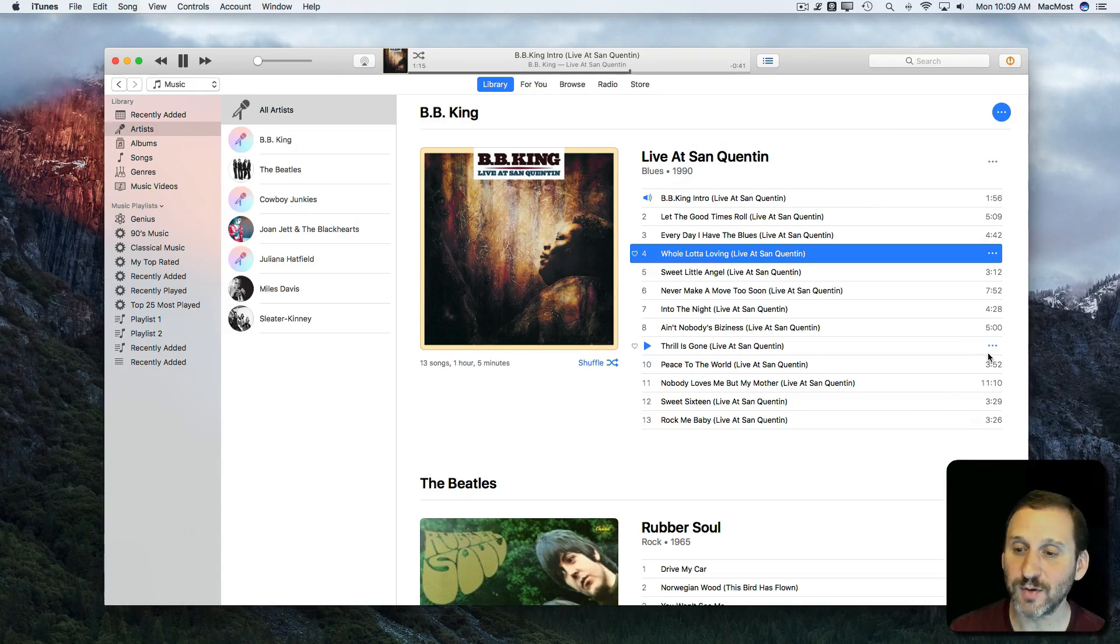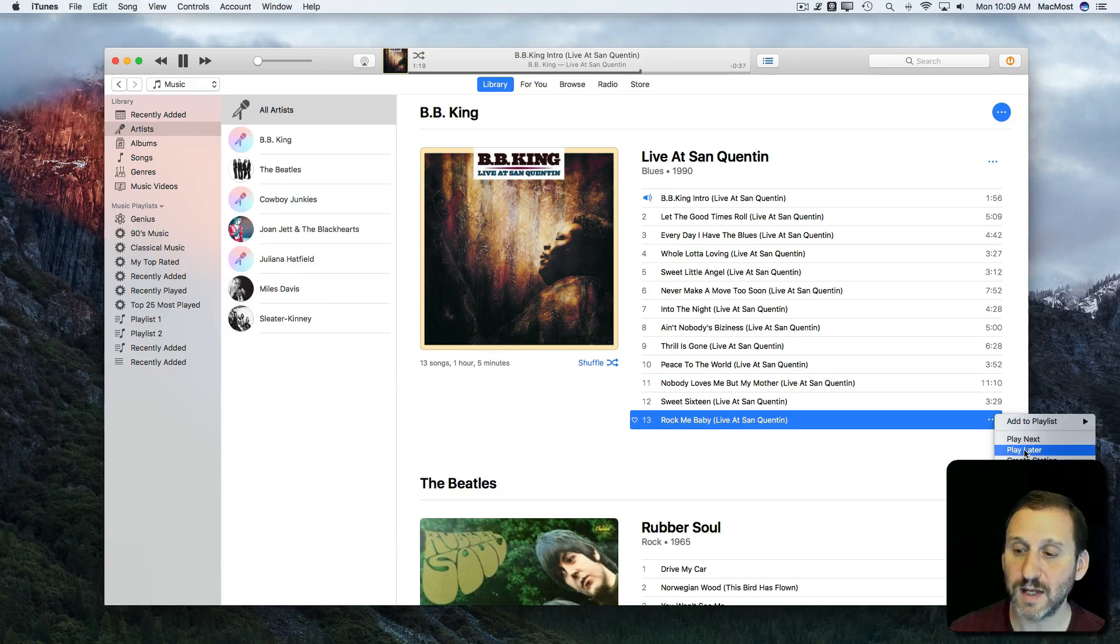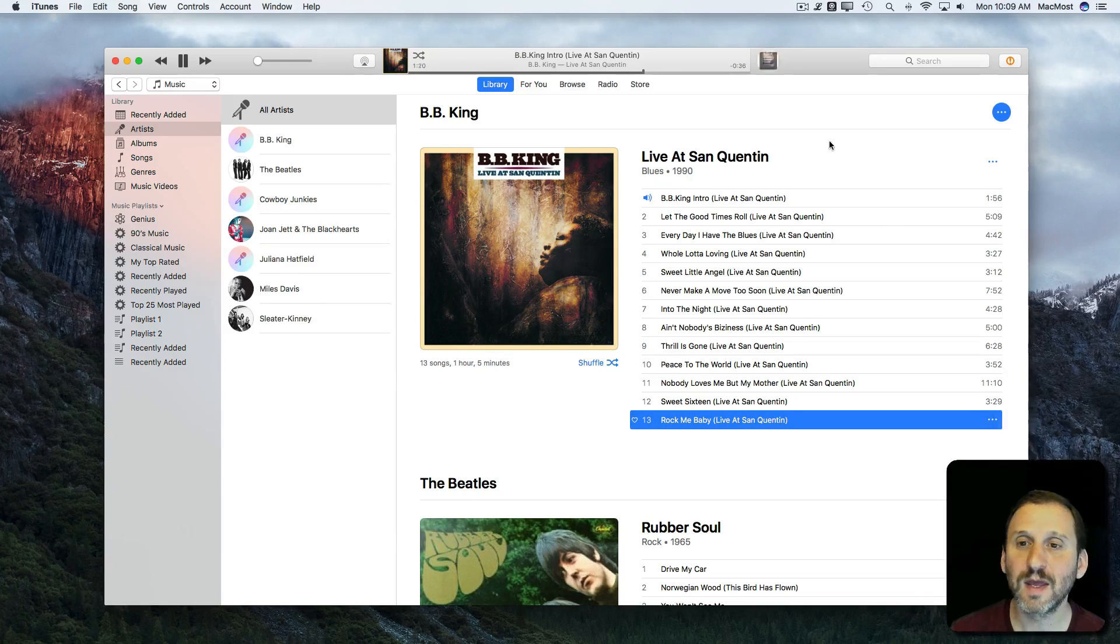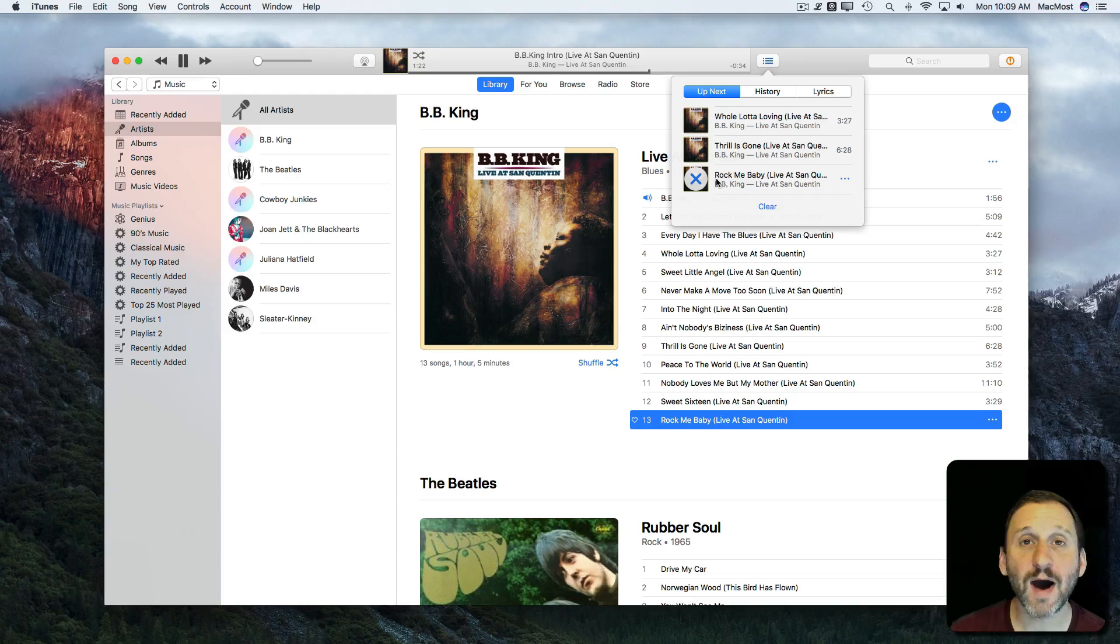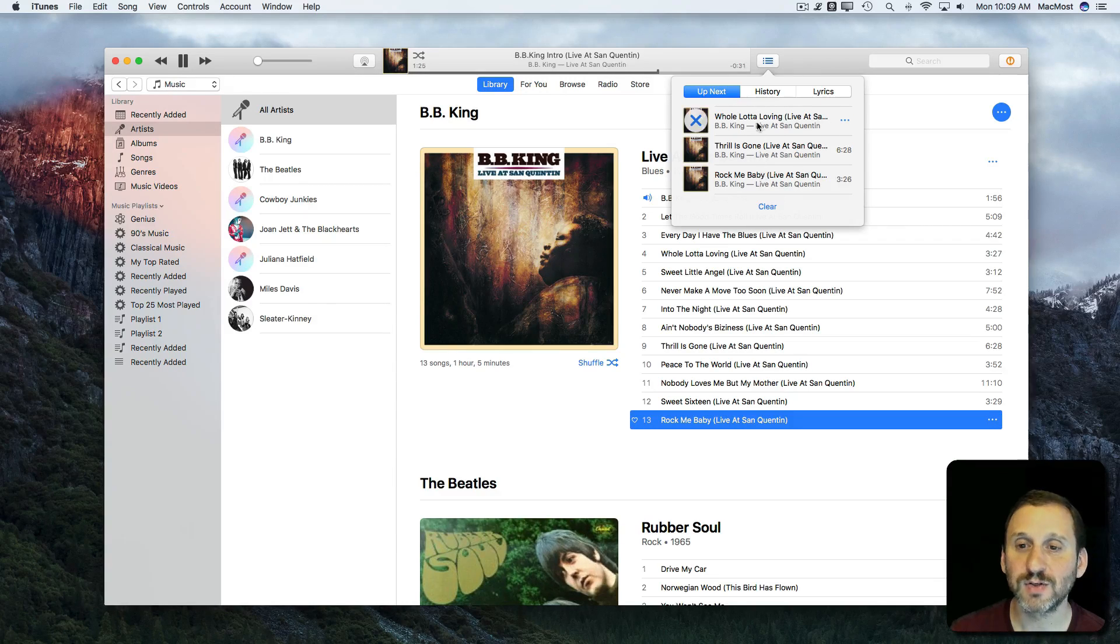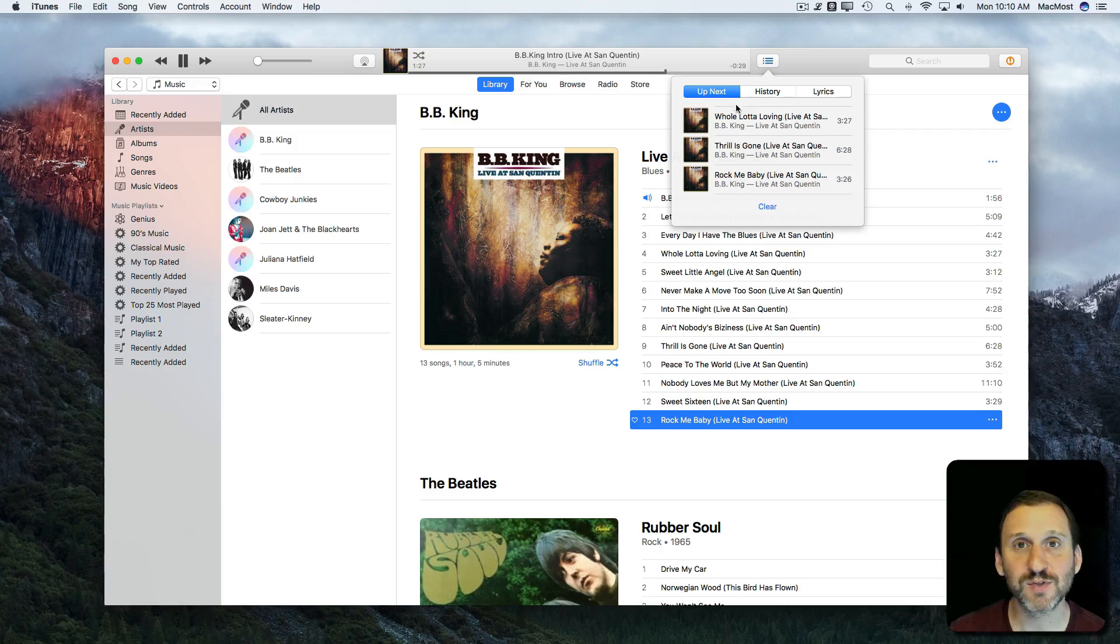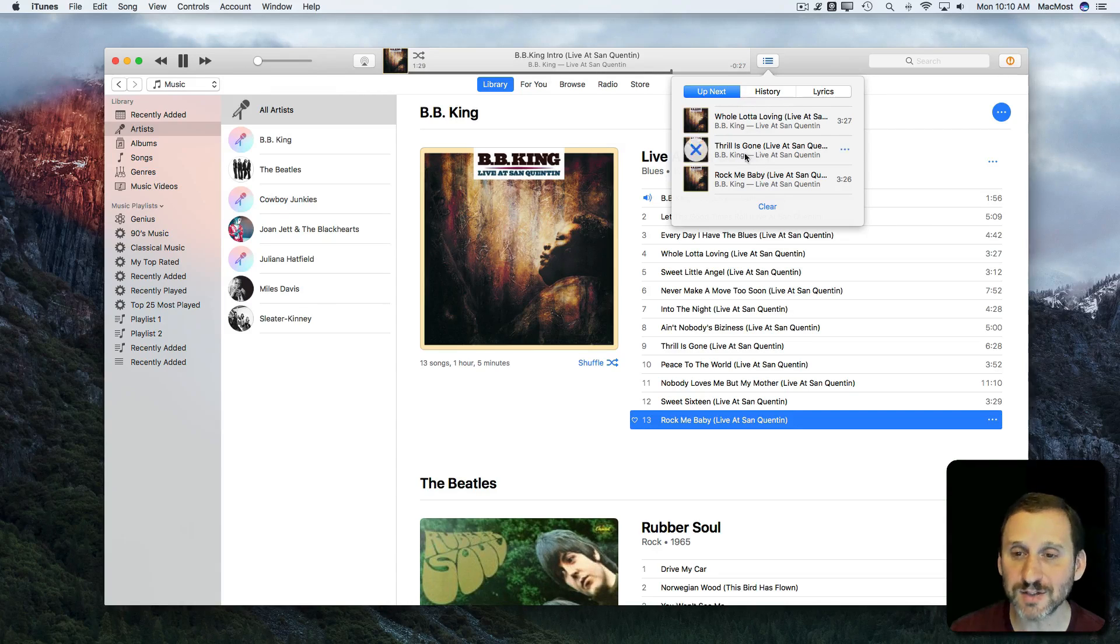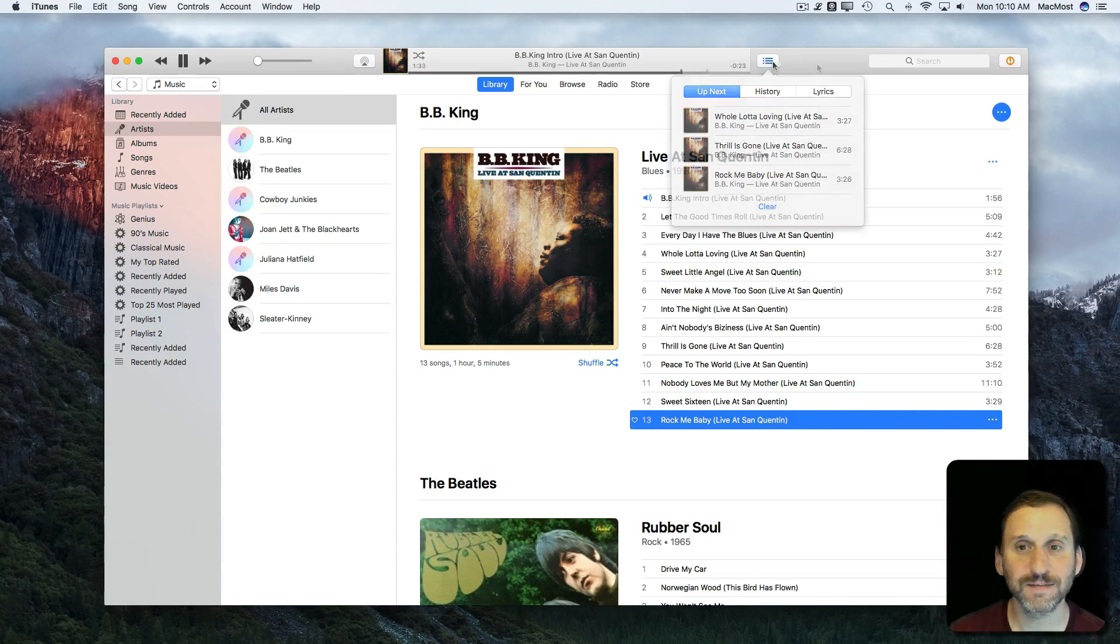However if I were to select Play Later it gets added to the bottom of that list instead of to the top. So you have the option of building your list with songs being played next or being played last in the Up Next list.